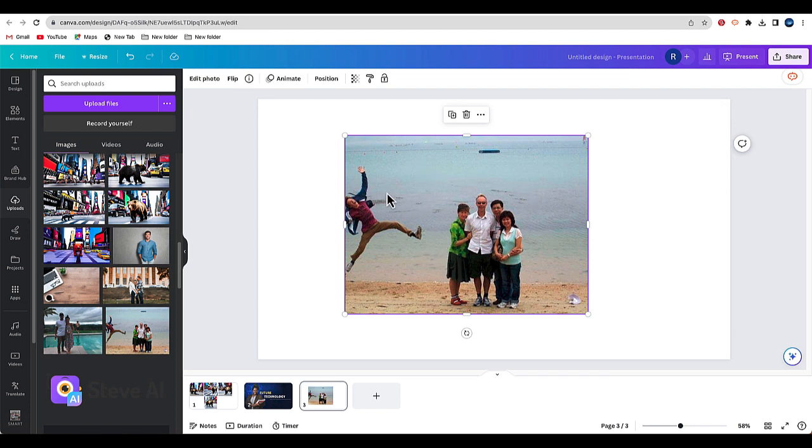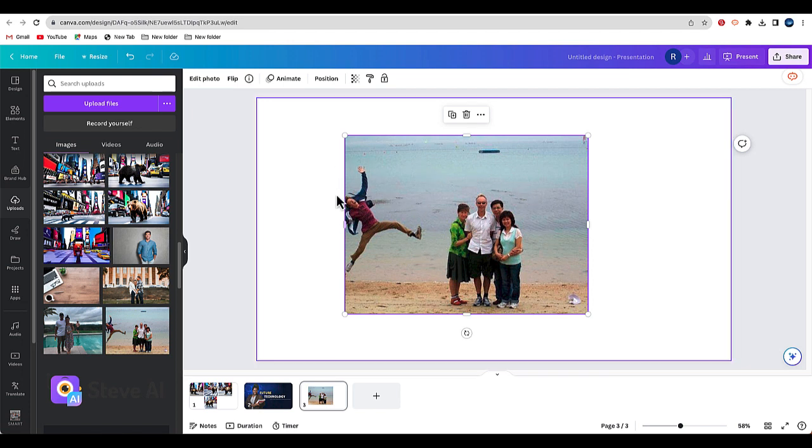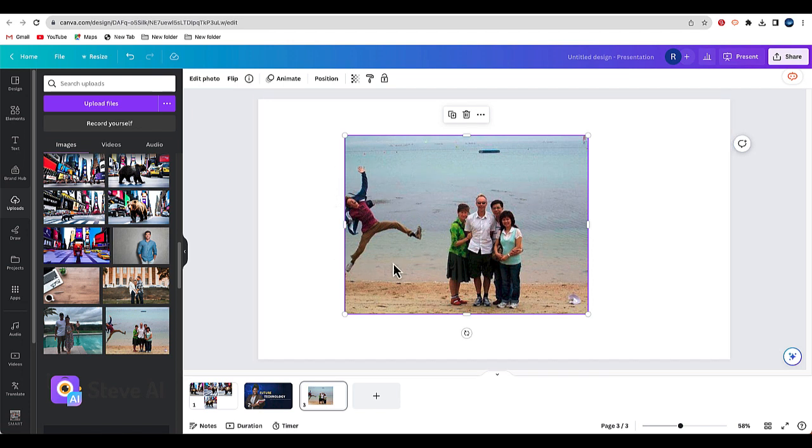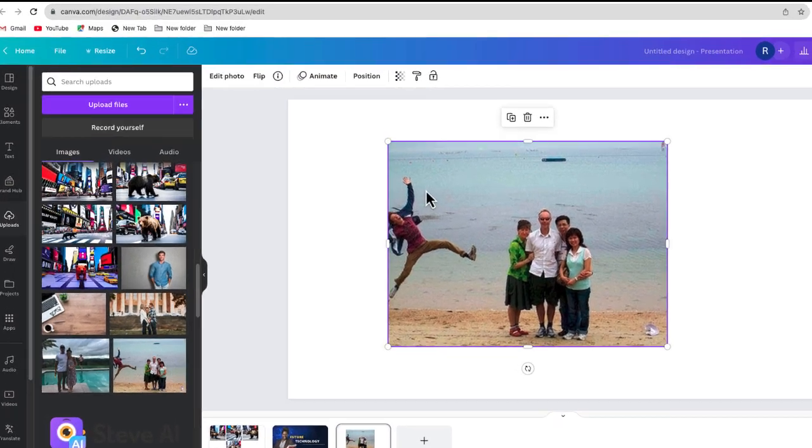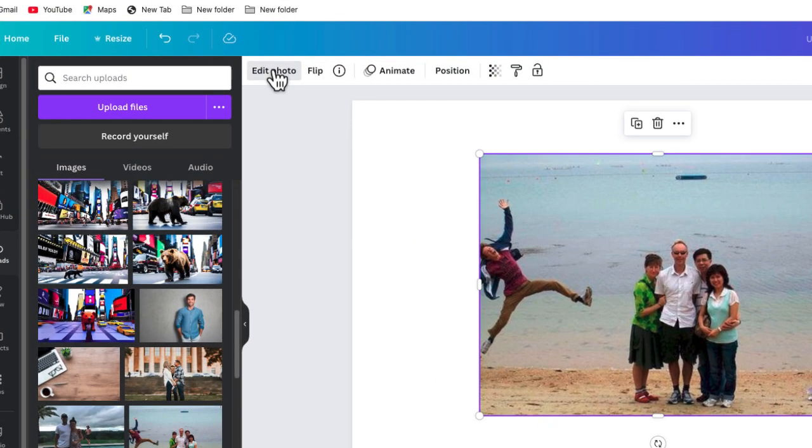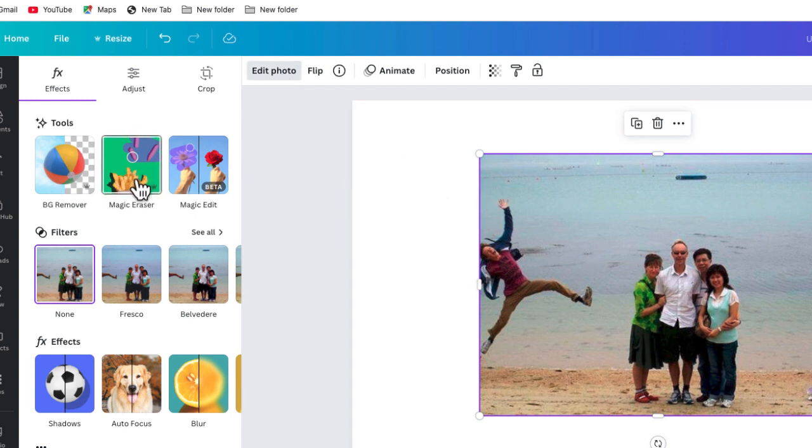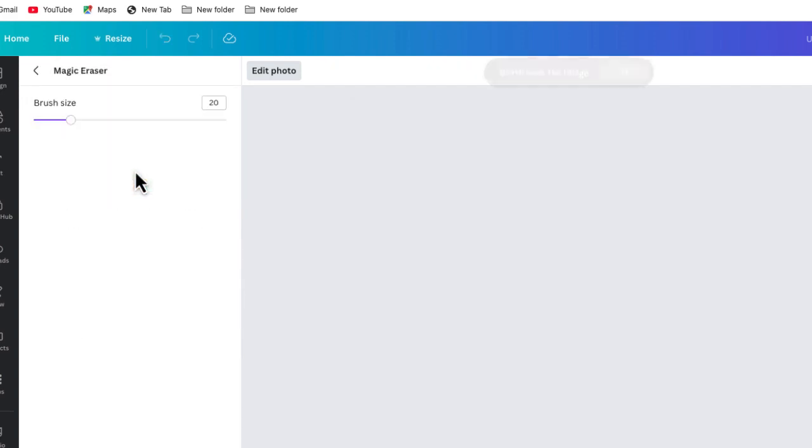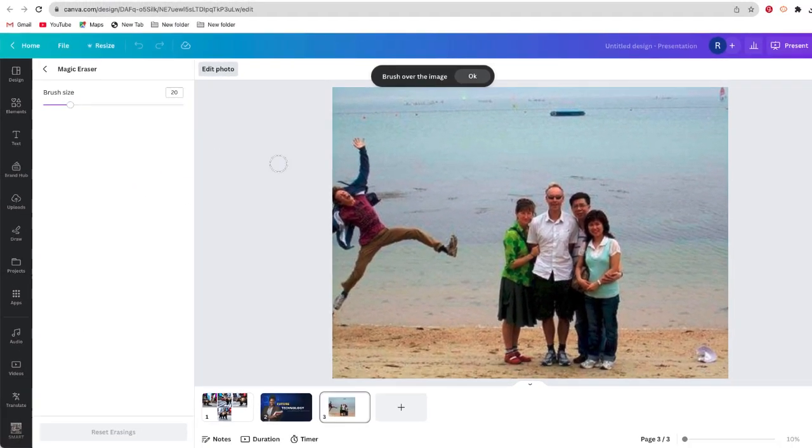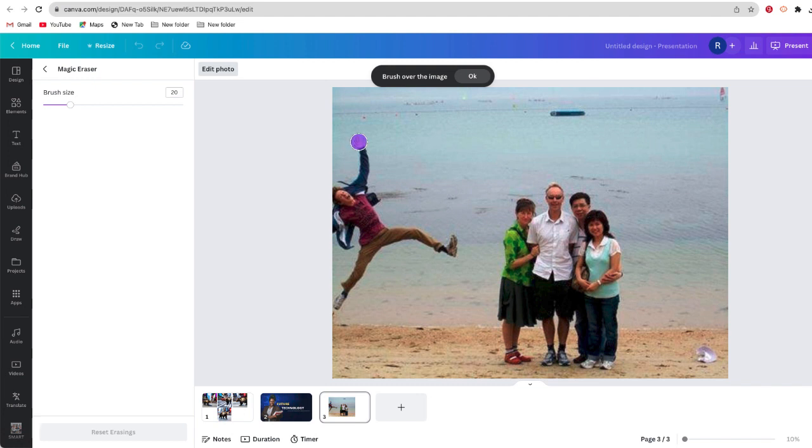Fortunately, you can do that in Canva. This time I'm going to select Edit Photo and I'm going to choose the option that says Magic Eraser. With my magic eraser, I'm going to select the brush size.